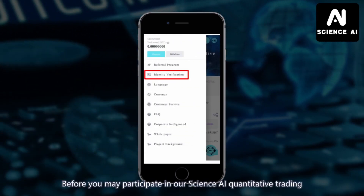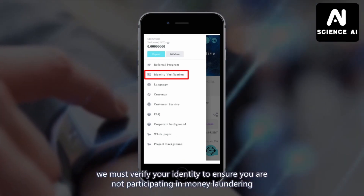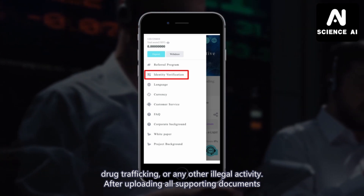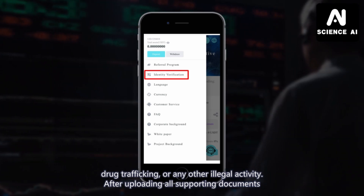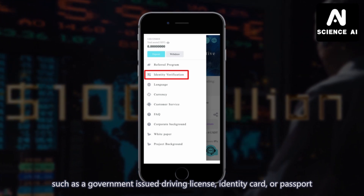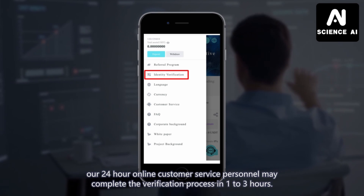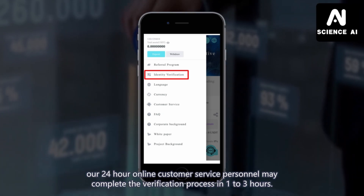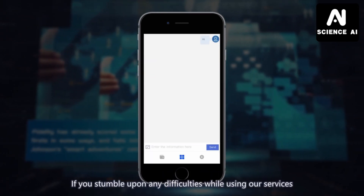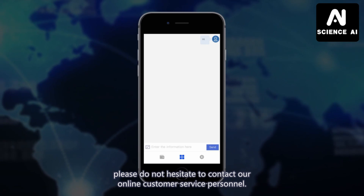Before you may participate in our Science AI quantitative trading, we must verify your identity to ensure you are not participating in money laundering, drug trafficking, or any other illegal activity. After uploading supporting documents such as a government-issued driving license, identity card, or passport, our 24-hour online customer service personnel may complete the verification process in one to three hours. If you stumble upon any difficulties while using our services, please do not hesitate to contact our online customer service personnel.